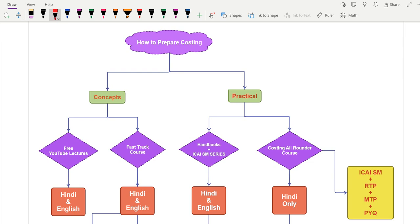In the last few days I've been getting a lot of queries: 'Sir, there are a lot of things on your YouTube channel, your website, your books, and your app — but we are not able to understand how to prepare costing in the most effective manner.' It should be cost effective and time effective. So in this video I'm going to simplify things for you on how to prepare cost accounting.